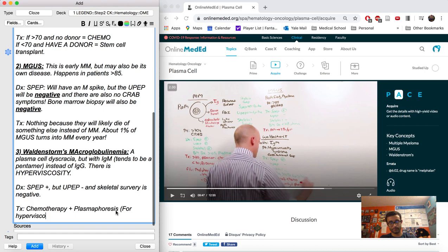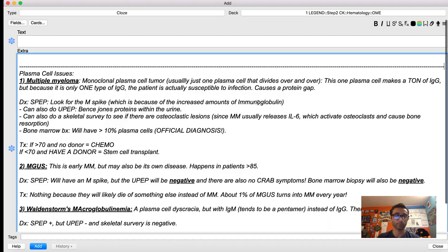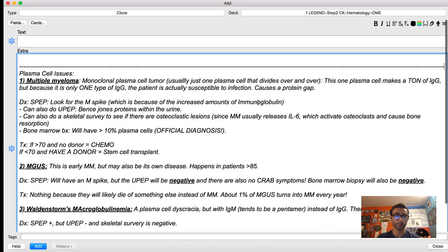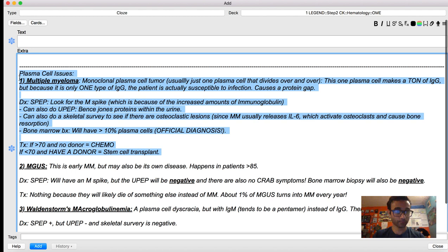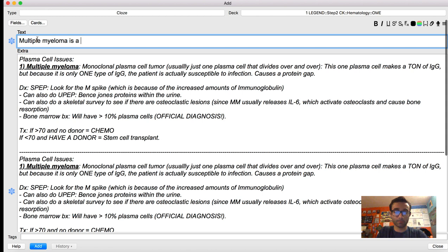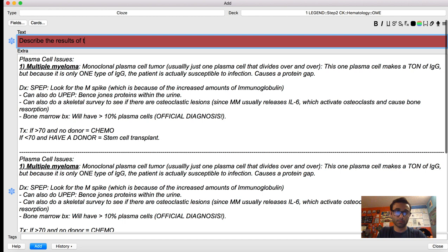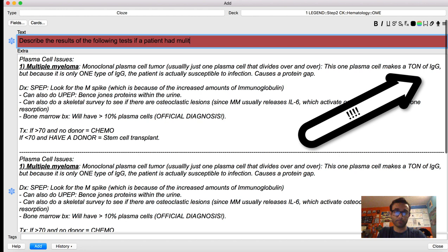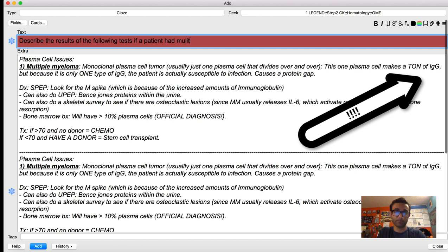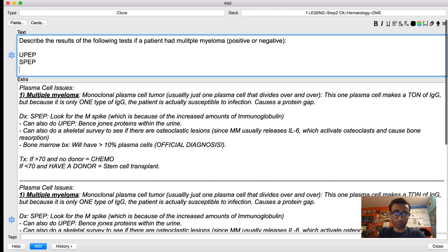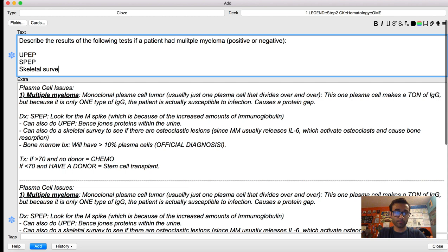Now that we've taken the notes, I want to show how I utilize this format to make flashcards. I start with the first disease and copy that blurb about multiple myeloma and put it at the top above the line I've drawn in. By doing this, I can look at my notes specifically about multiple myeloma and make relevant flashcards. The first flashcard I make is: Is multiple myeloma related to IgG or IgM? That flashcard is based purely on what I had written — that multiple myeloma is a clear IgG-secreting plasma cell. The next flashcard asks: if a patient had multiple myeloma, what would you expect to see on the following tests — positive or negative?